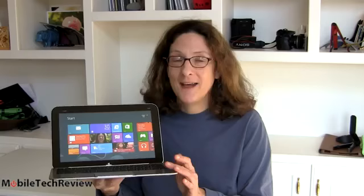I'm Lisa from Mobile Tech Review. Visit our website for the full review of the HP Envy X2 and don't forget to subscribe to our YouTube channel.